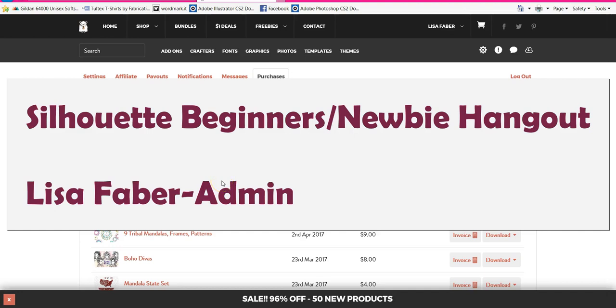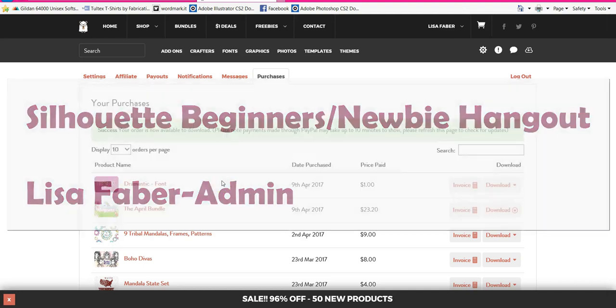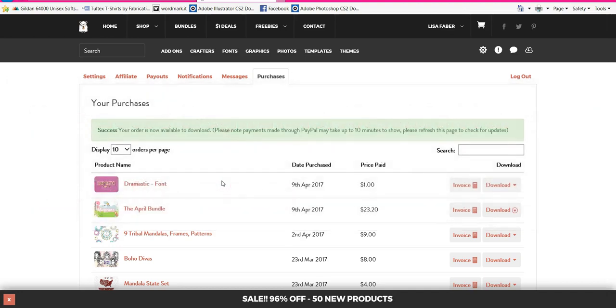Hey everybody, it's Lisa from the Silhouette Cameo Beginners Newbie Hangout group. We've had some questions on the board today about how to download fonts. I have done one video on it, but the sound wasn't very good, so hopefully this one is better.